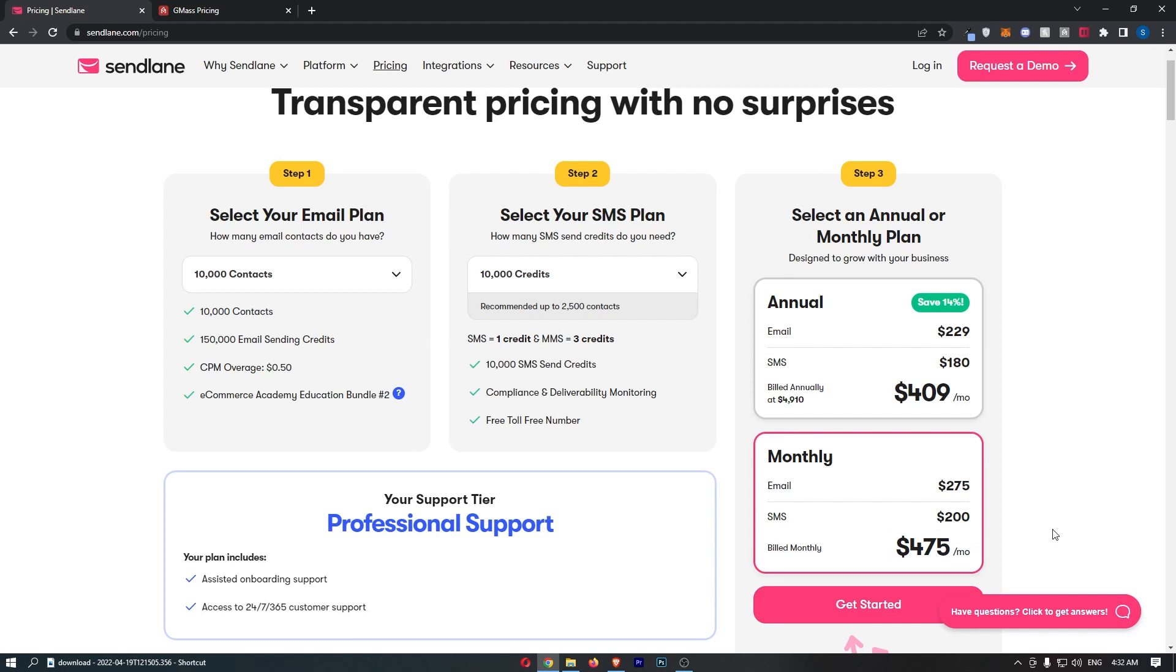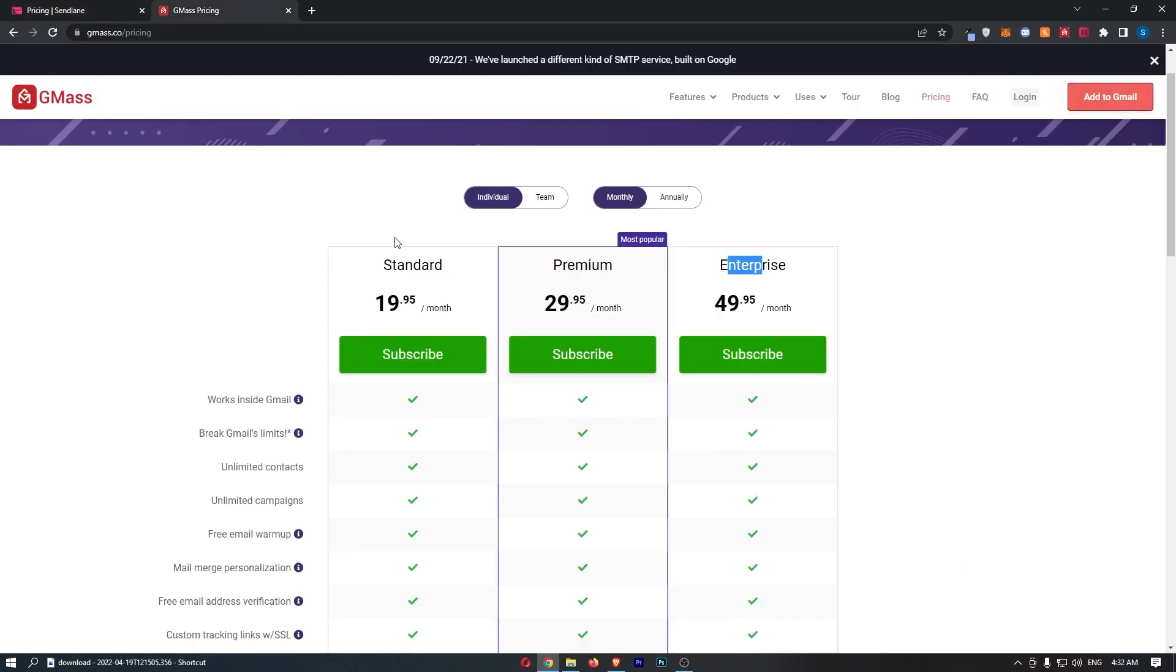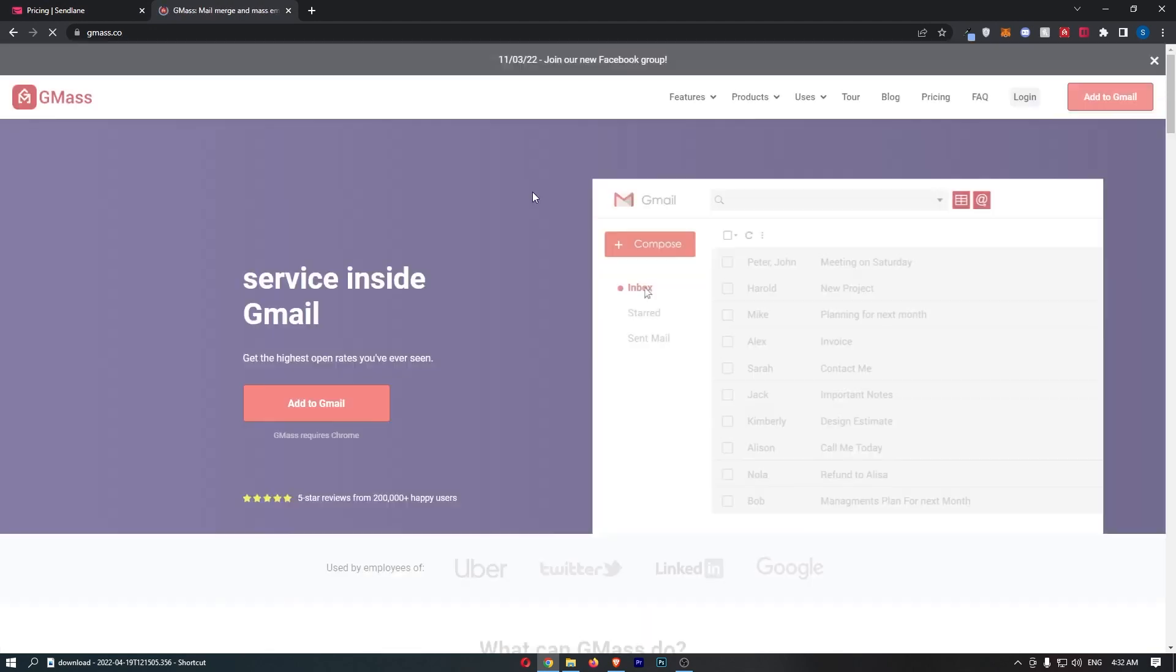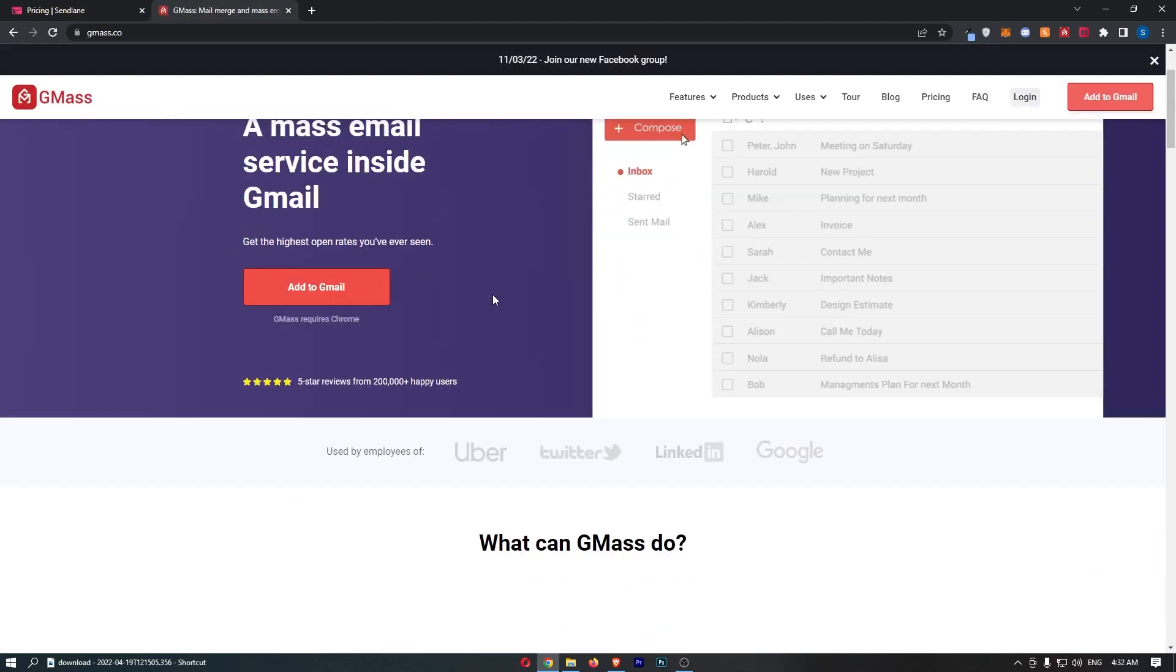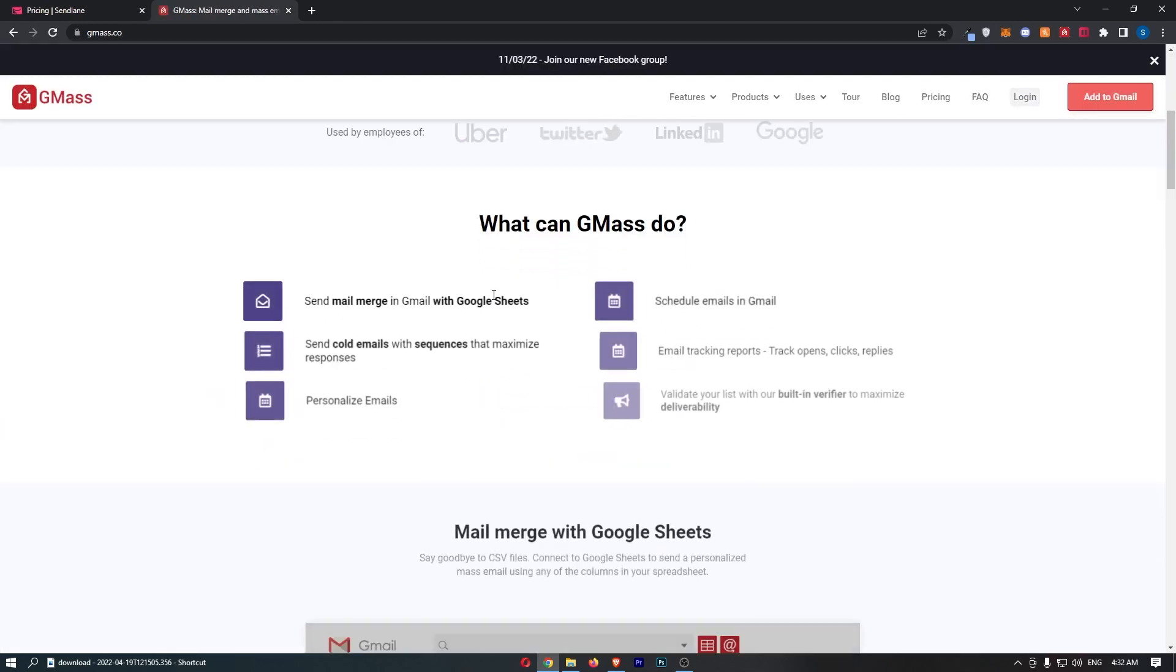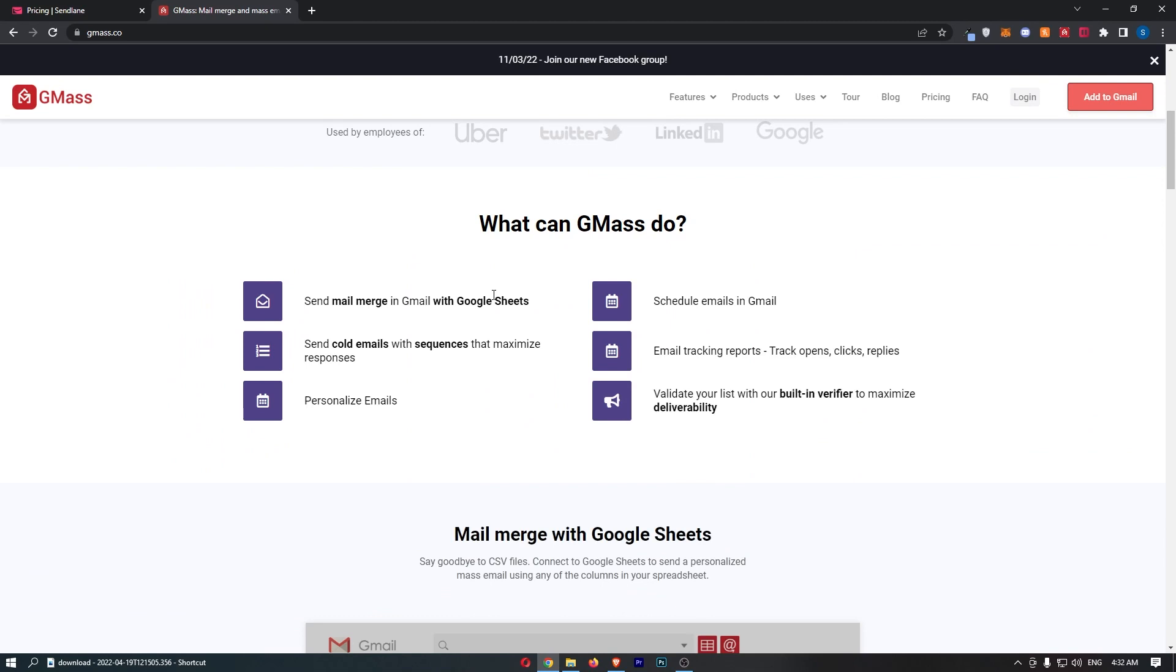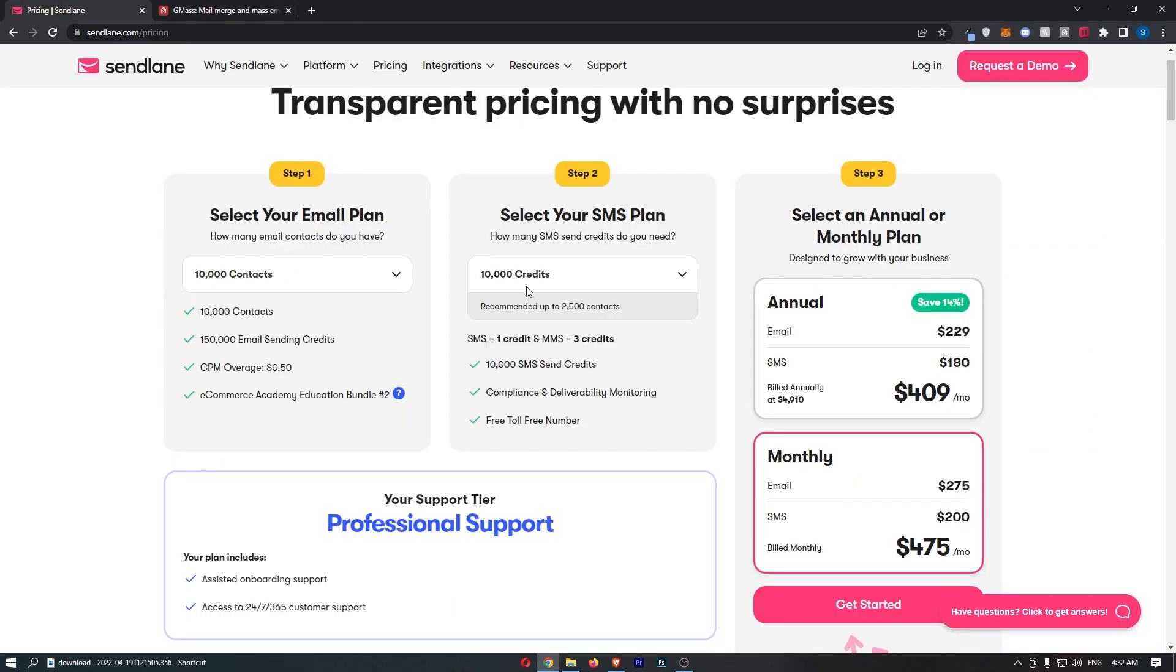So to finally put an outro on this, what I will say is if you will use GMass, like if this looks like a tool you would get use out of, then I would recommend it. It's a very good tool. Sendlane, if you want an email marketing software that does these exact same things, but you agree with me that this price is ridiculous, then I will show you two email marketing softwares I would recommend instead.